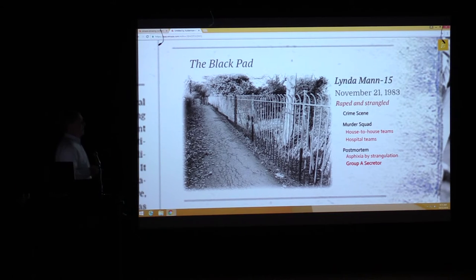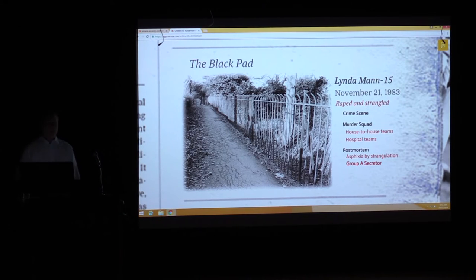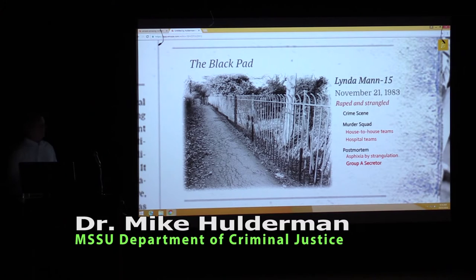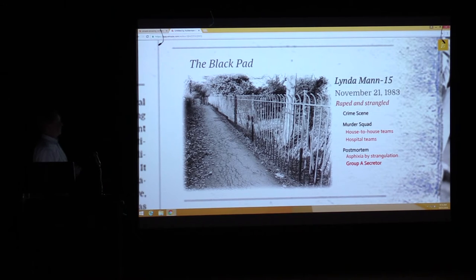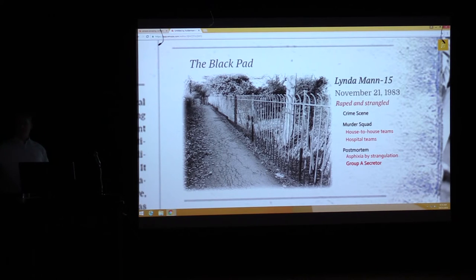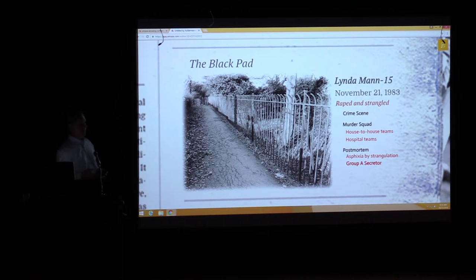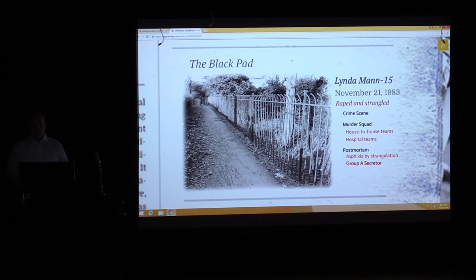She was last seen at about 7:30 the previous night and never came home. This particular location was unlit, a very narrow path — on one side was the psychiatric hospital's farmland and pasture, on the other side was construction of a new housing development. It was quite remote at the time.